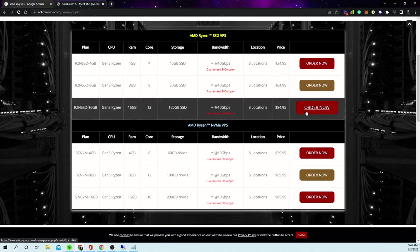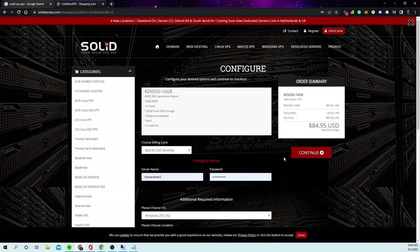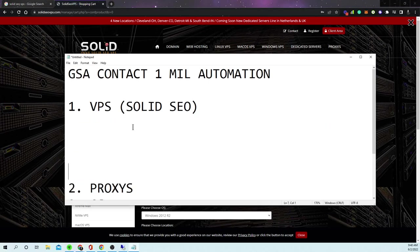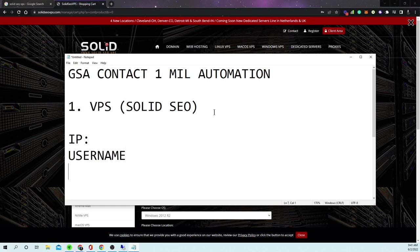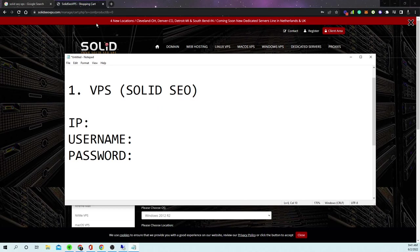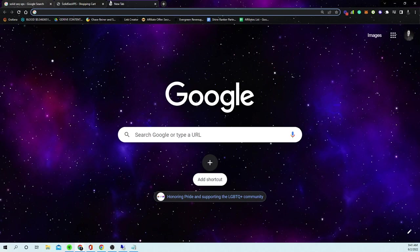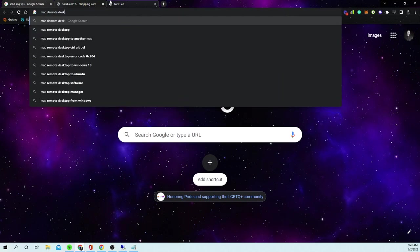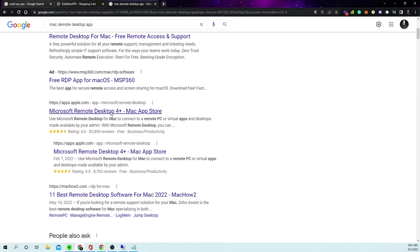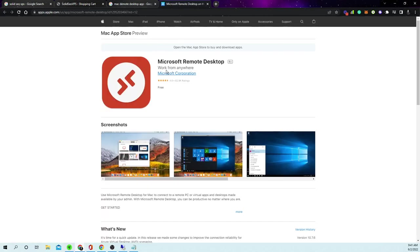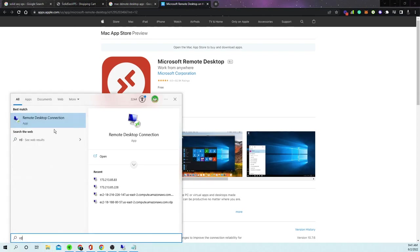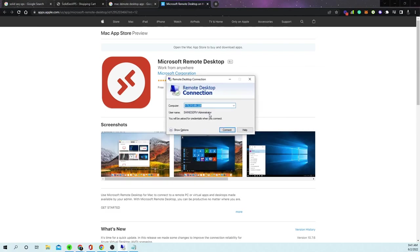To get set up, click Order Now, fill out your info, and click Continue. After you buy the VPS they'll send you an email with your IP address, username, and password. If you're on a Mac you'll need to grab a Mac remote desktop app — I'll leave links in the description. On Windows just type in Remote Desktop and it will pop up. You'll take the IP address they give you, paste it in, and click Connect.